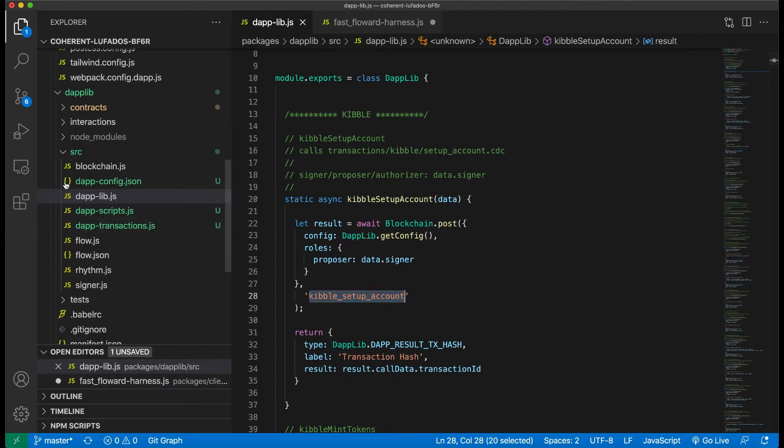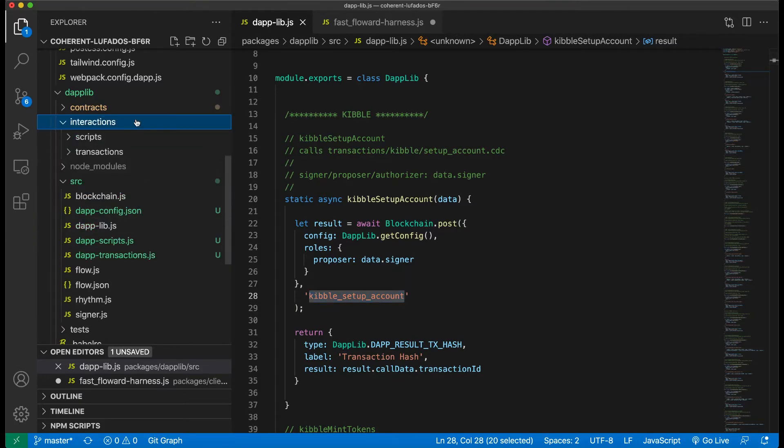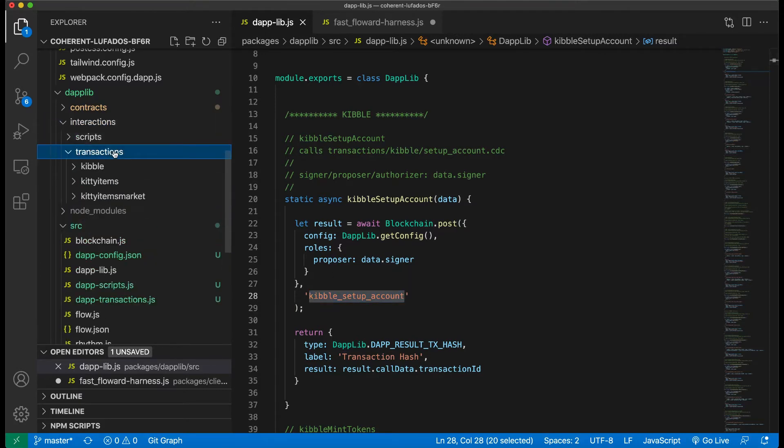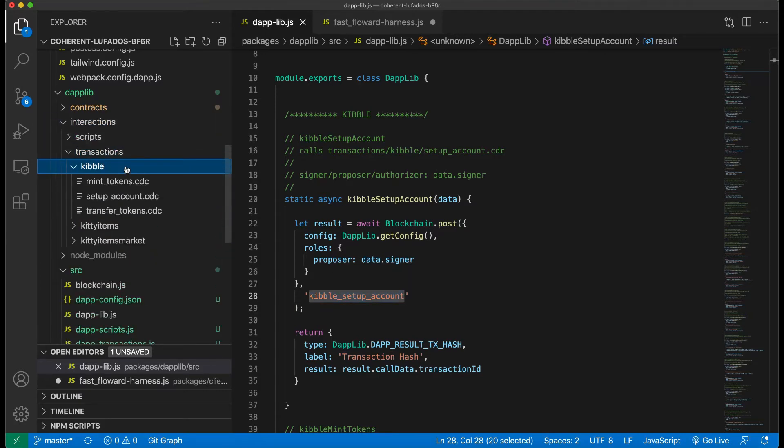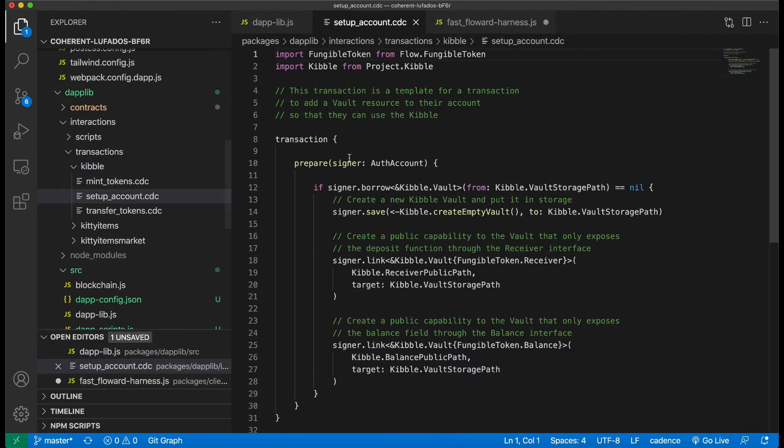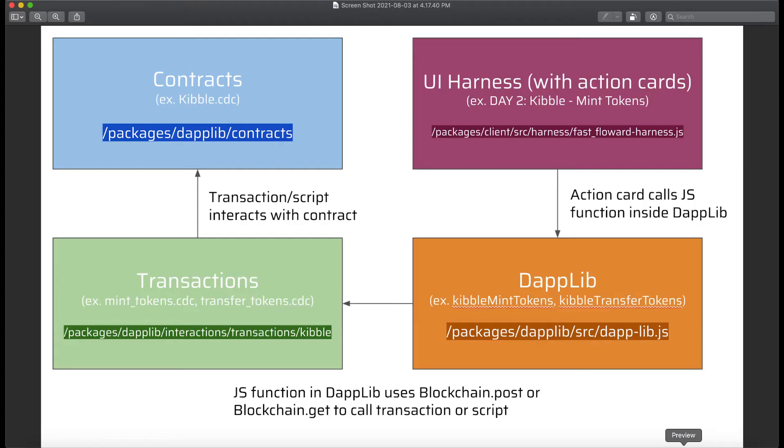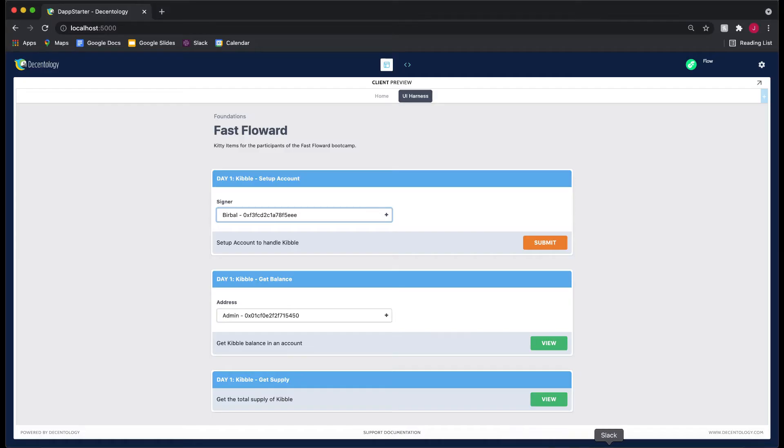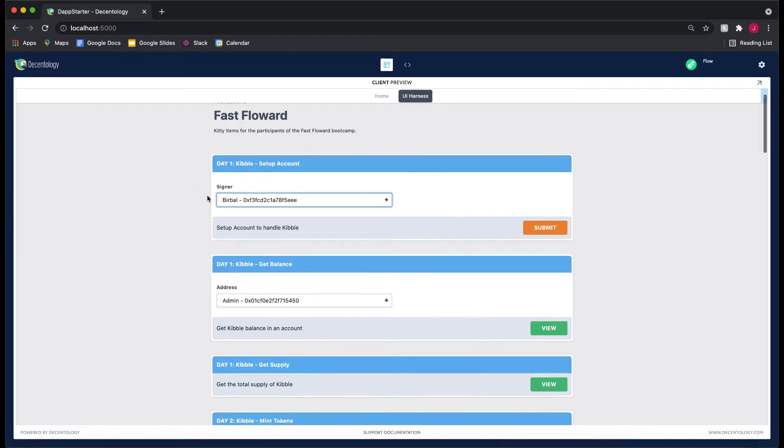So you can begin to see how our UI harness connects to our DappLib and how we're actually passing in data. So when I click on Burball here and click submit, it's going to represent Burball in this account widget. It's going to pass it to here in data dot signer. And then this is going to call kibble setup account. And we know where this is. It's in interactions, transactions, kibble, setup account, and Burball will get passed in as the signer here. So hopefully you can see this flow from the UI harness to the DappLib, to the transactions, to the contracts. And so this is kind of an example of an action card.